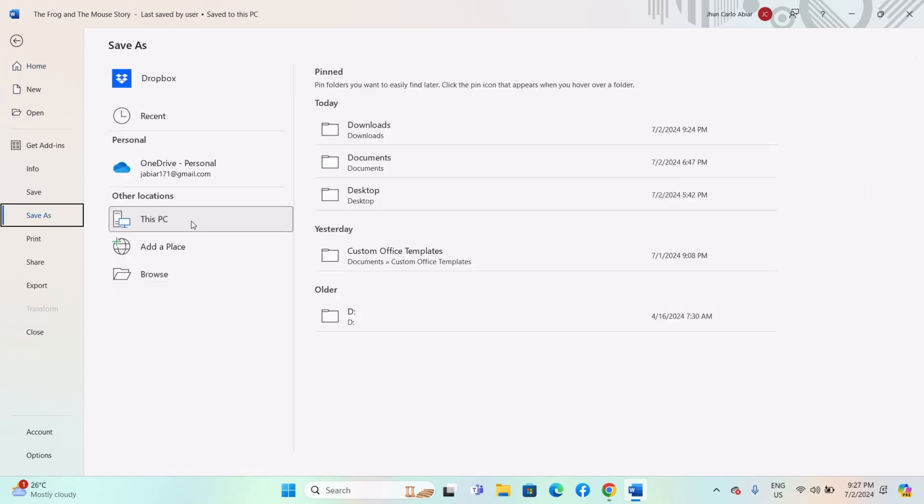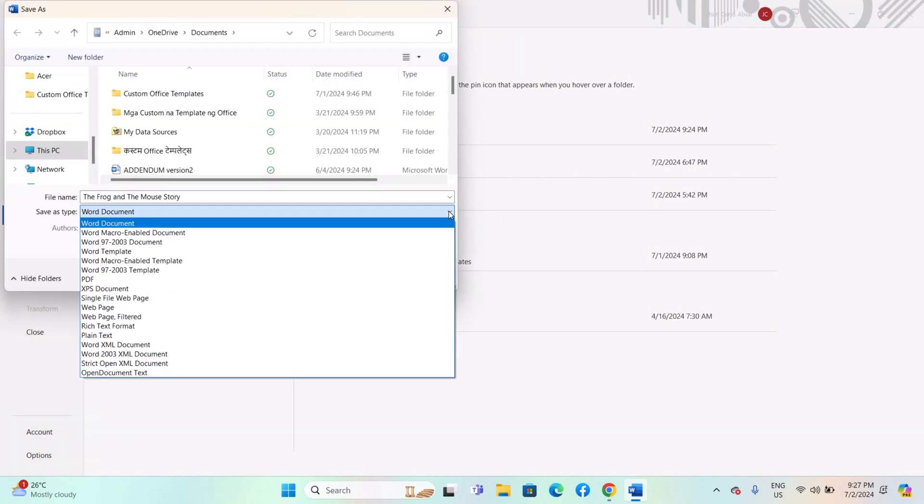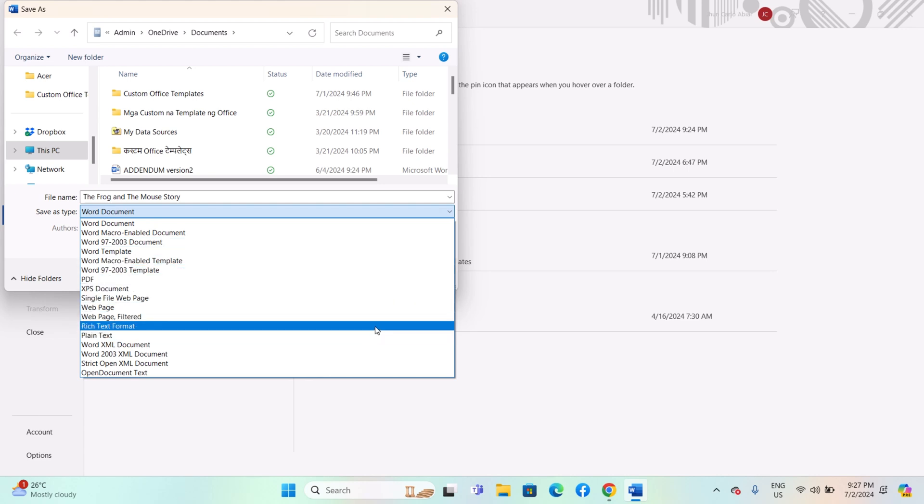Navigate to the folder where you want to save the document. In the Save As Type drop-down menu, located at the bottom of the dialog box, choose Rich Text Format or .rtf.